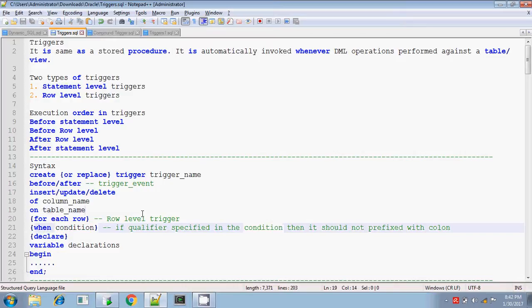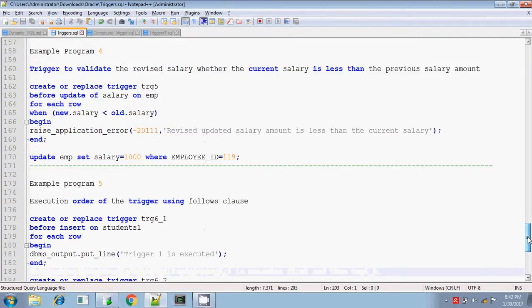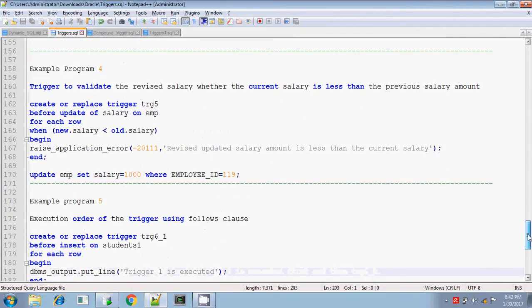So we can see some sample program for the when condition. Yeah, this one.